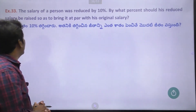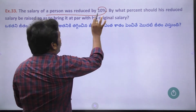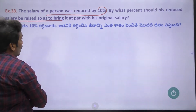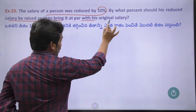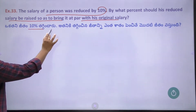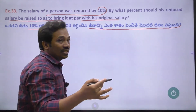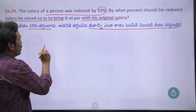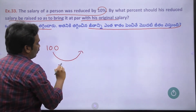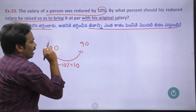Problem number 33: The salary of a person was reduced by 10%. By what percentage should his salary be raised to restore the original salary? Let's say the original salary is Rs. 100. A 10% reduction means Rs. 10 is deducted, so the reduced salary is Rs. 90.